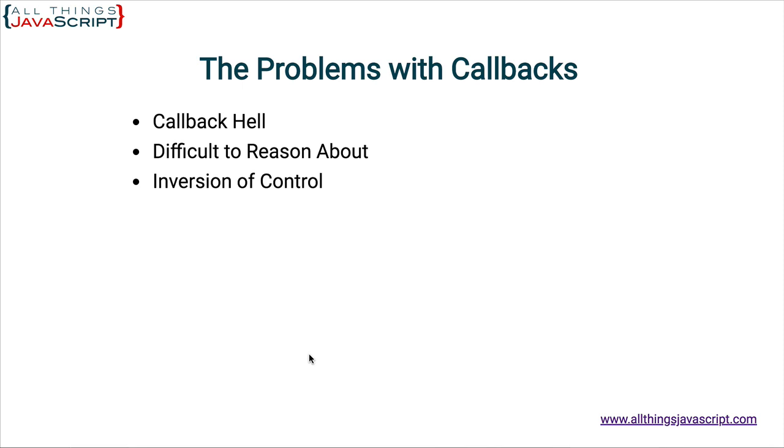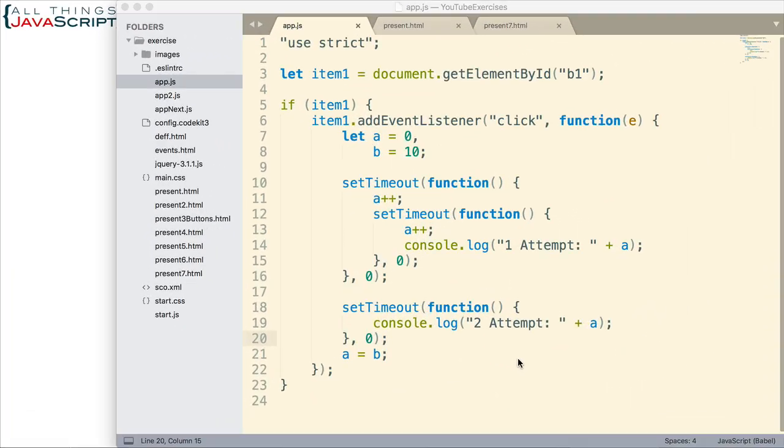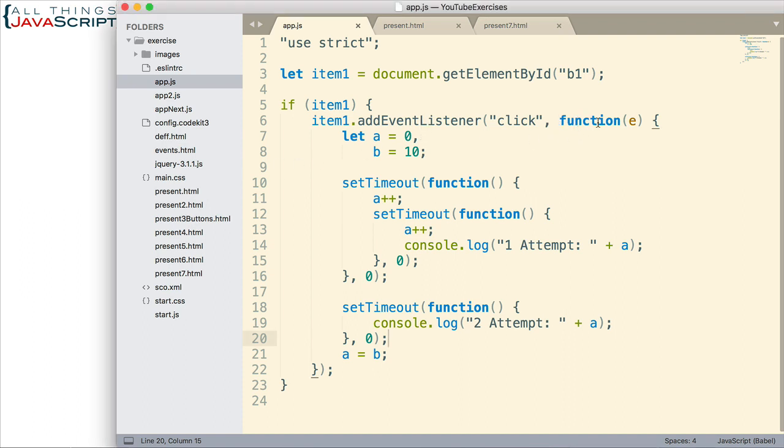Now, let's take a look at an example that would help illustrate these problems. So, let me jump to Sublime. All right. So, first, callback hell. Here I have a callback here at EventListener. When we click on one of those bullet items, this callback, this function here, is invoked.